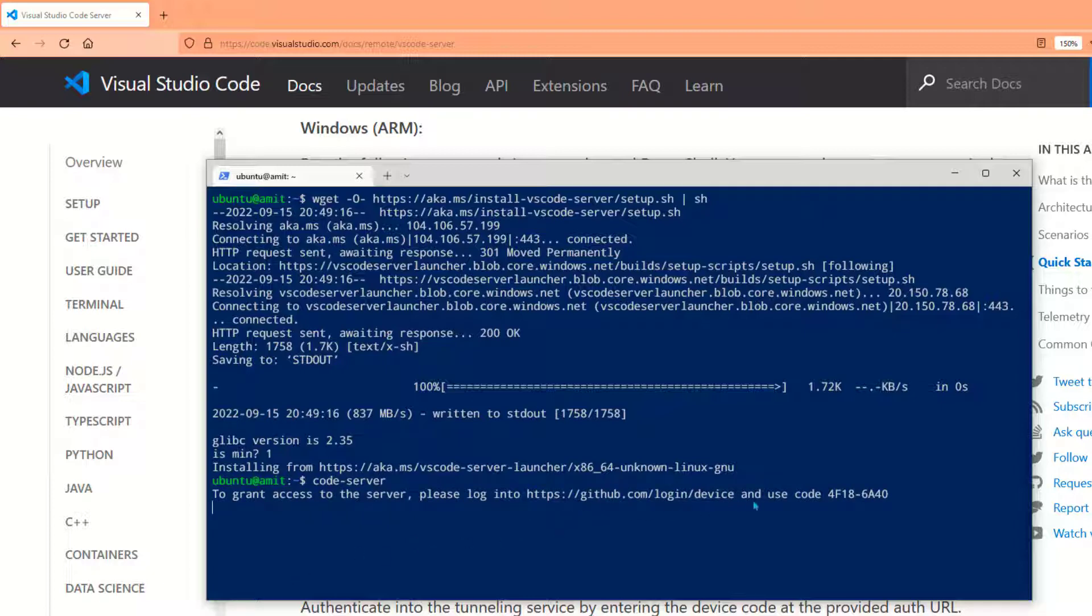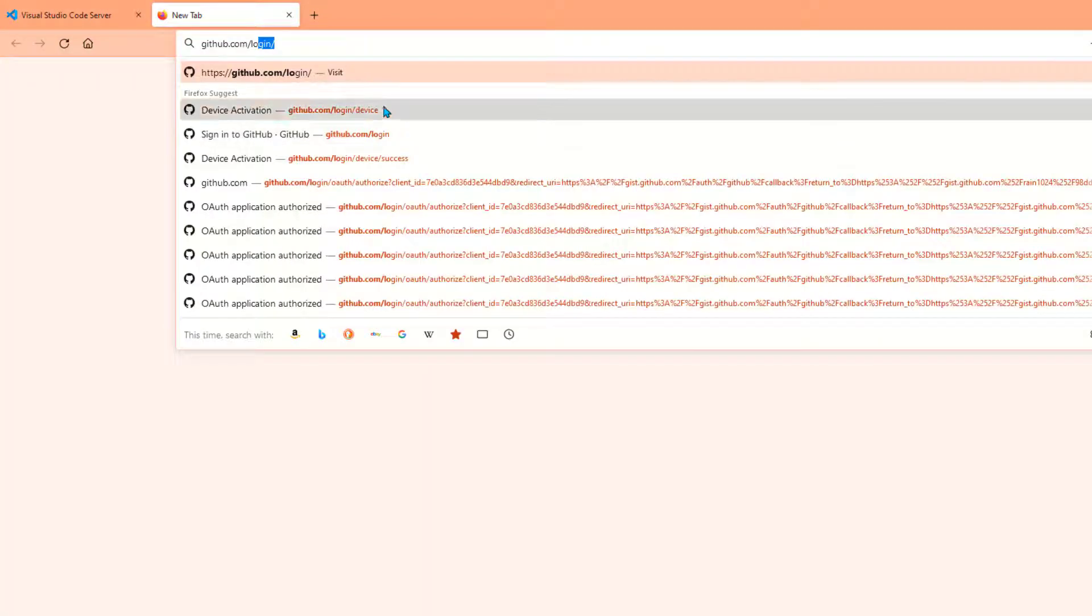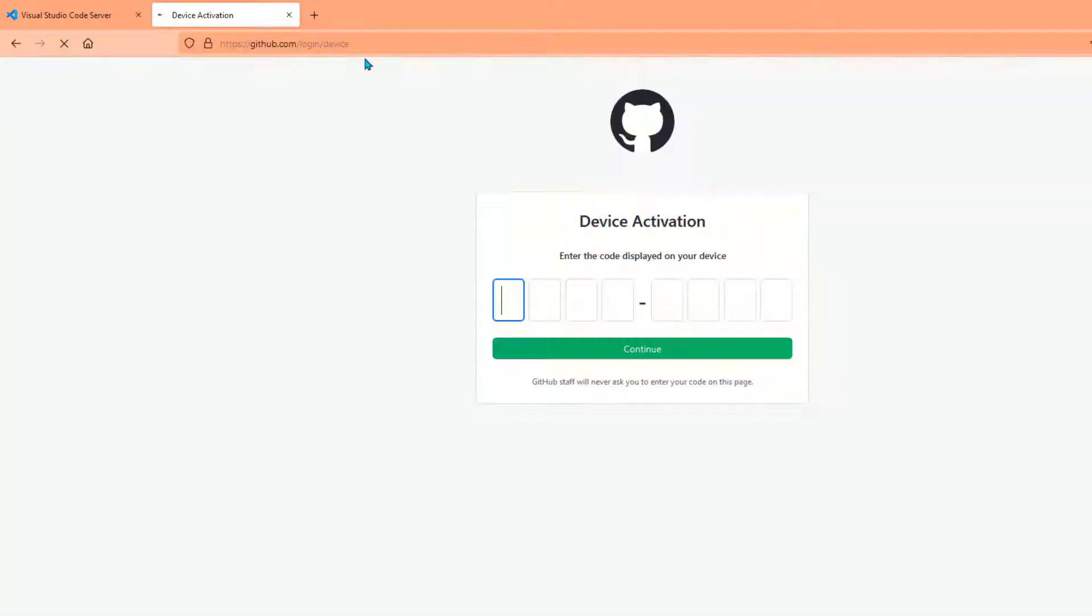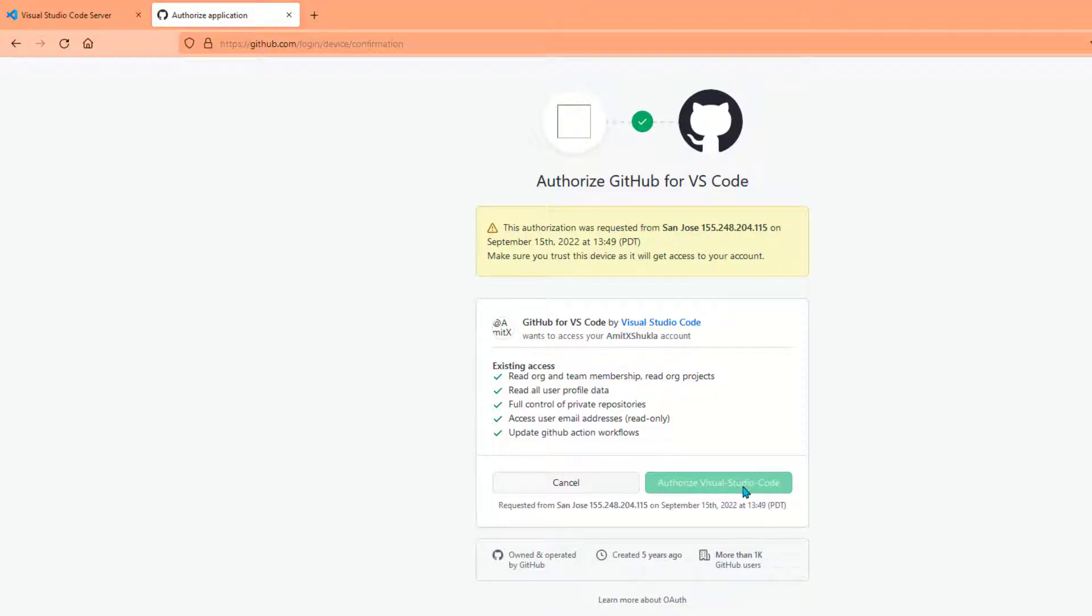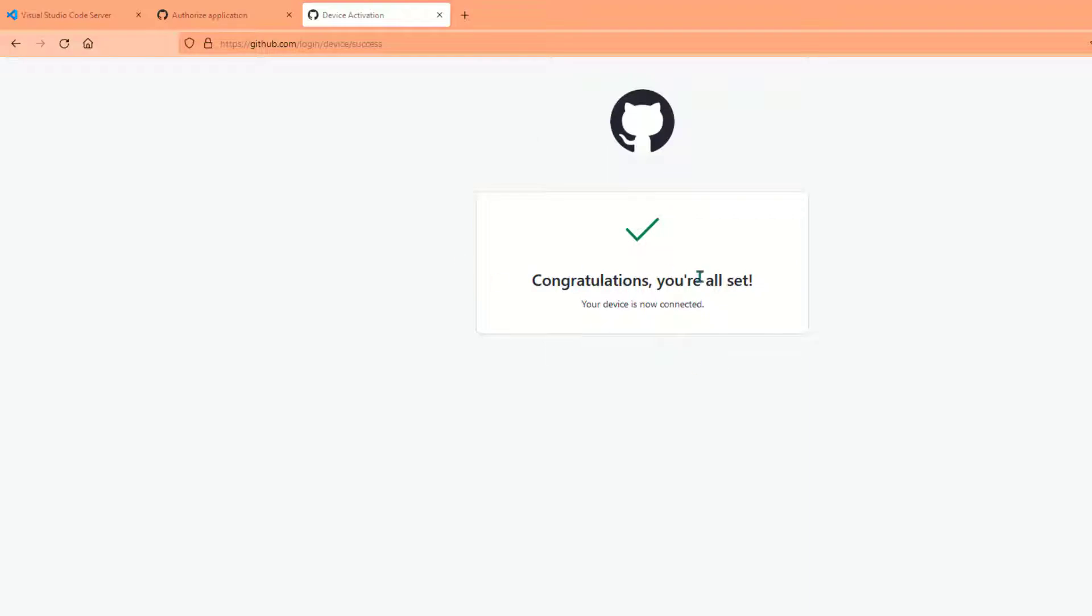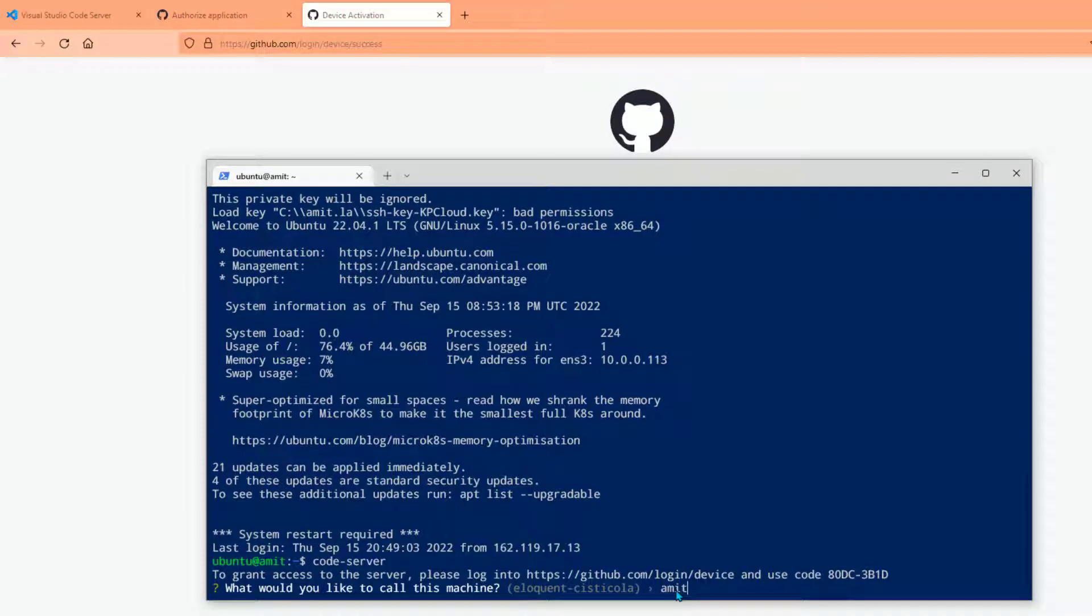As I mentioned earlier, you must have an active GitHub account and you must have been approved. So once you are set up, just go to github.com, log into your account, and copy-paste this particular authentication code. It will ask you to authorize that. Let me authorize this. Once you authorize, if you go back to your terminal window you will see an active URL.